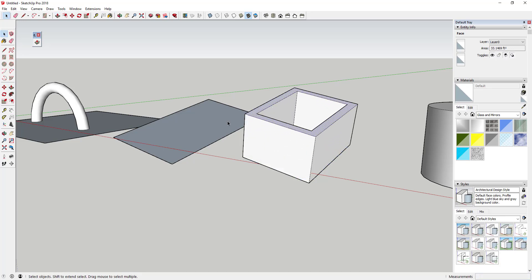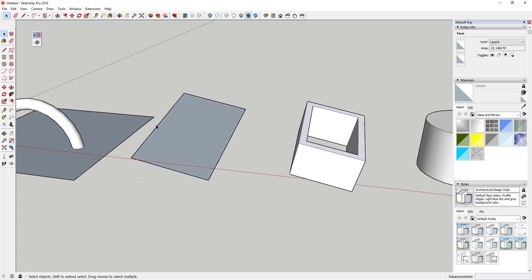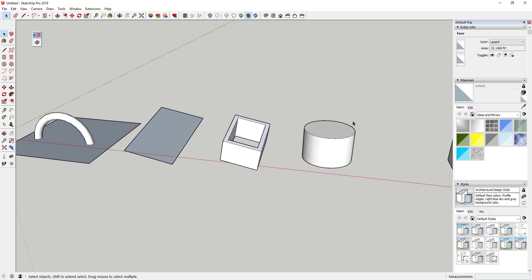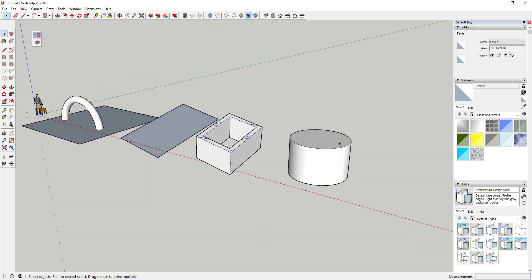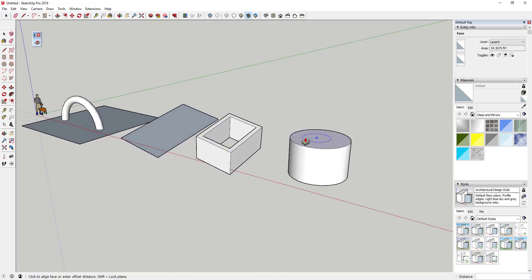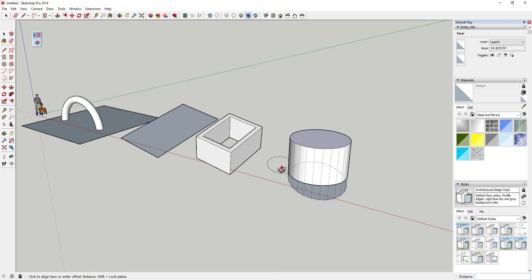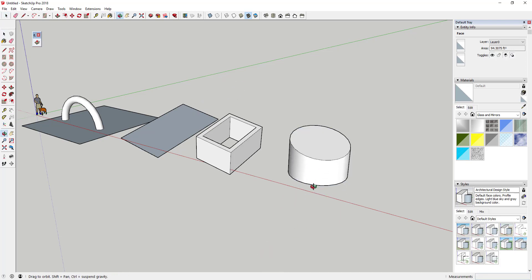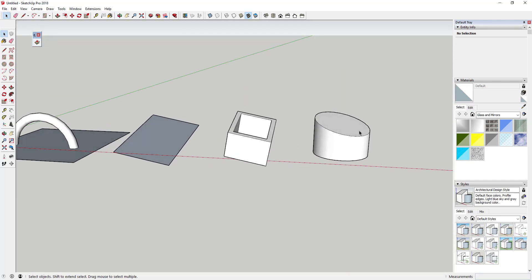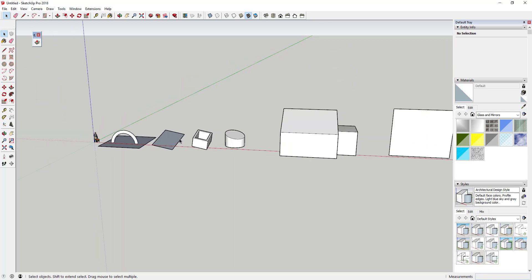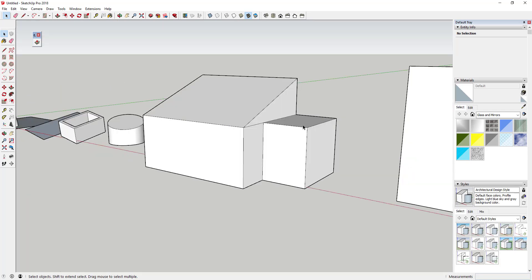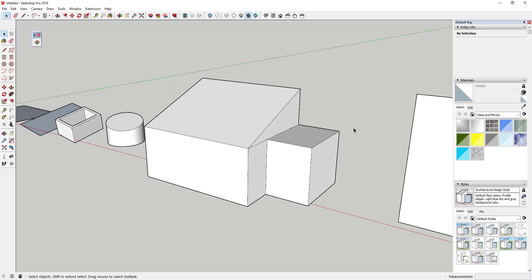You can also do this with other faces like this one. If I click on this and I wanted to align this face, you can see how I can do the same thing. I can take this object and align it with this face really easily. This can also be valuable for other areas where you have sloped faces.